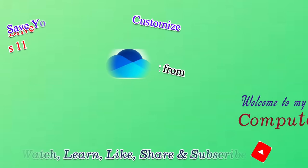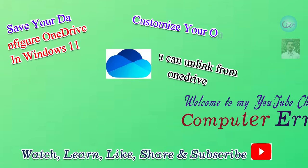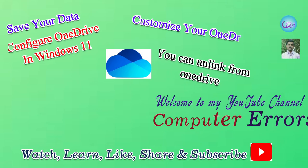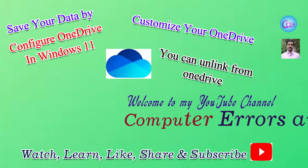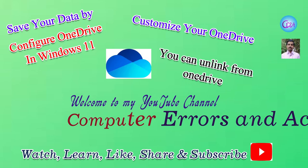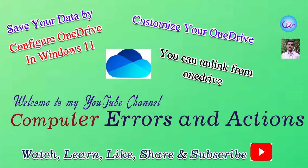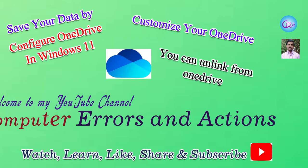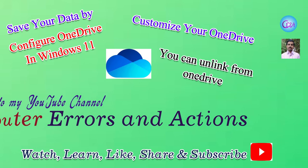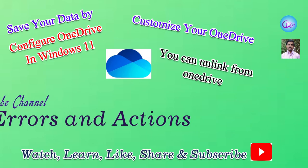Hello guys, now you are watching my YouTube channel Computer Errors and Actions. In this video I will show you how to configure OneDrive in Windows 11.